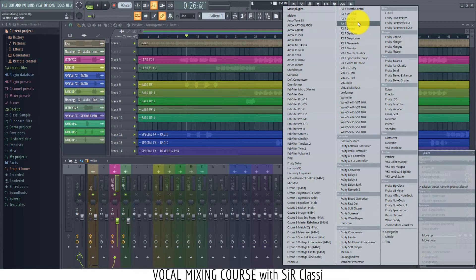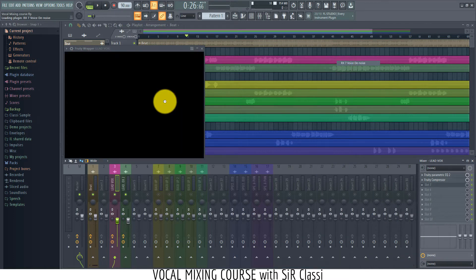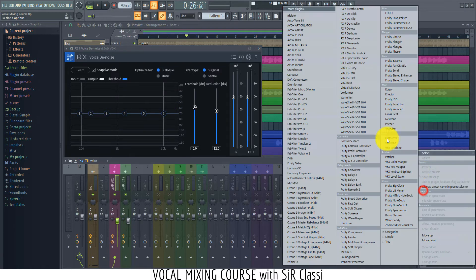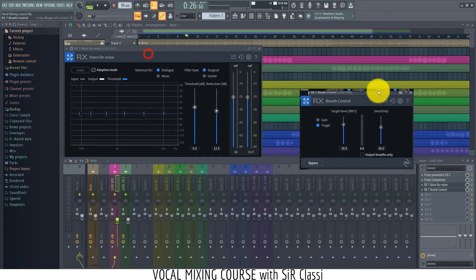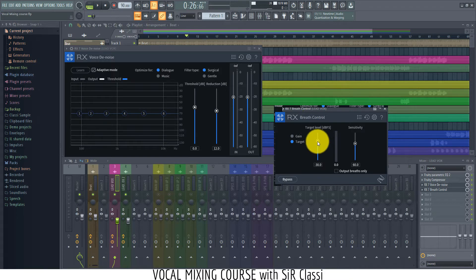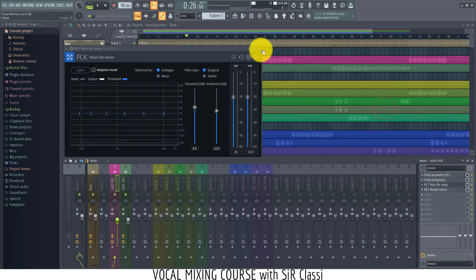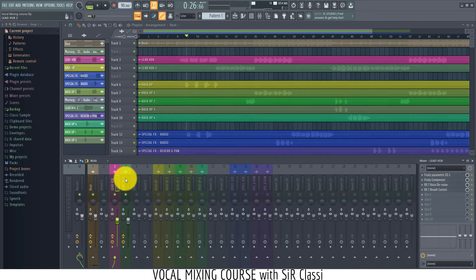We'll get iZotope RX — the plugin is iZotope RX. We look for the voice denoise plugin, and we also add the breath control plugin. The noise plugin is automatic — it's an adaptive mode, so it listens to the audio coming in and does its magic without you needing to control it much. For the breath control, all you have to do is take the gain all the way down to make it work really well, and then increase the sensitivity to make it really sensitive. That's pretty much it for taking out the noise. We also do this again on the second lead vocal.